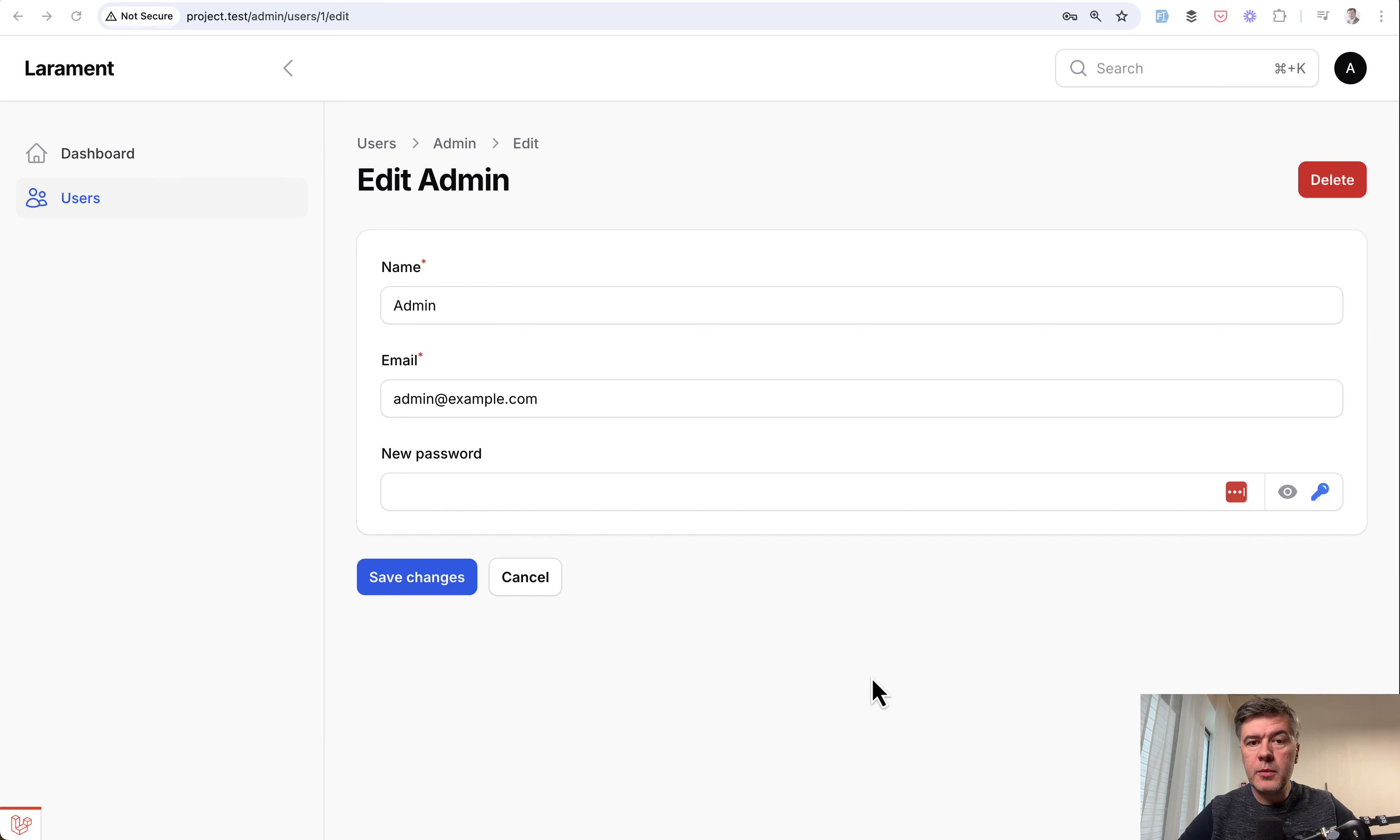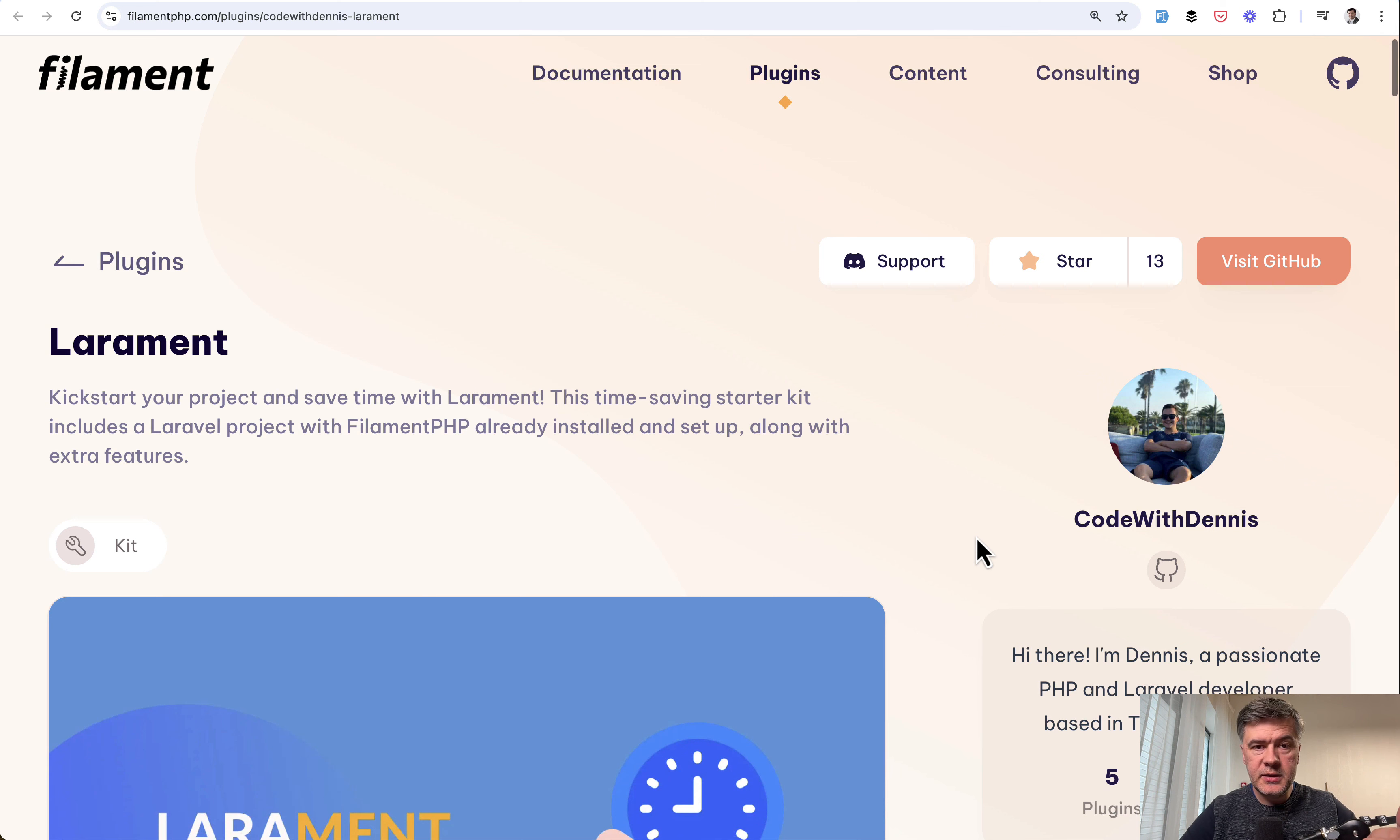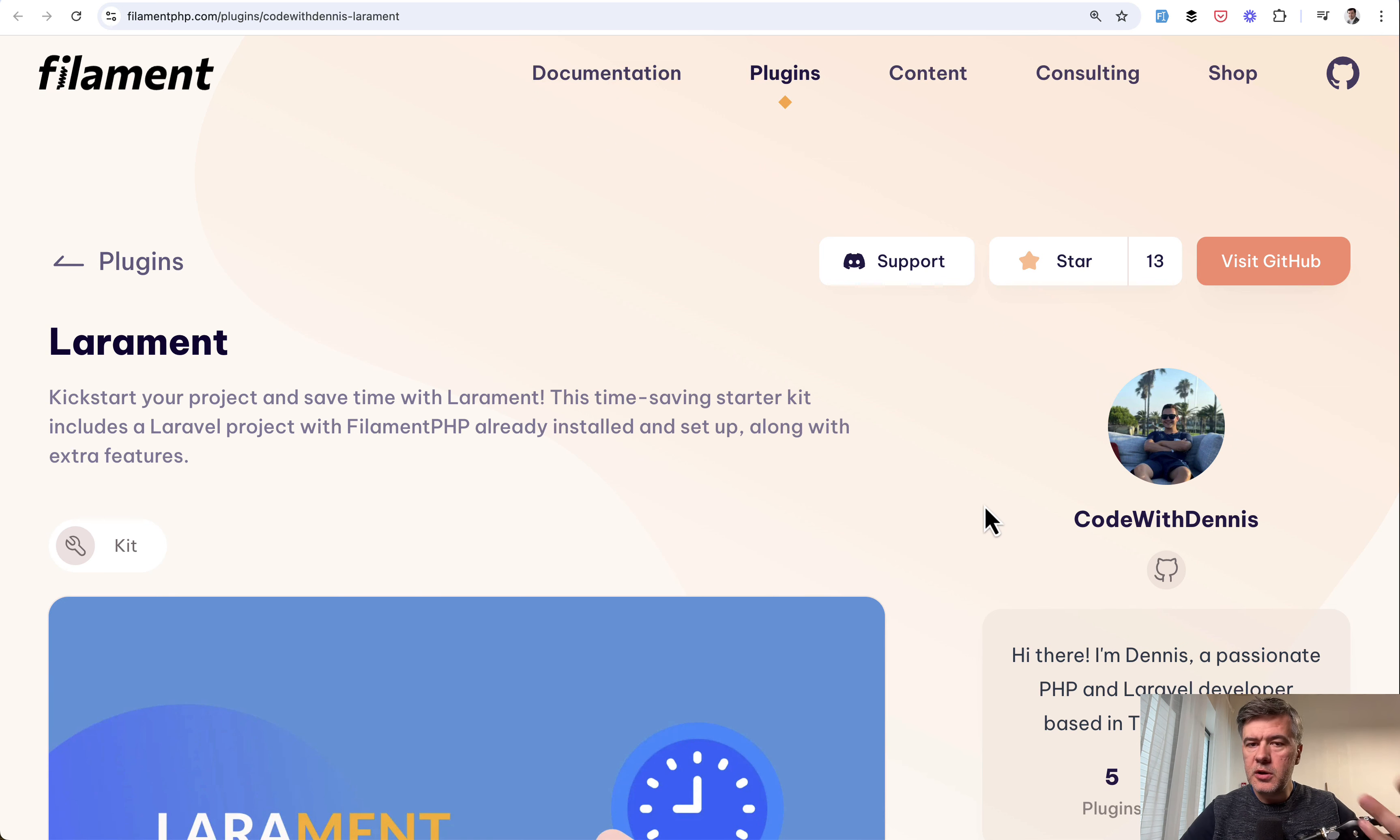This comes from an open source project called Larament by CodeWithDennis. It exists as a Filament plugin, but it's actually not a plugin, it's a starter kit to start your Filament project with some things pre-built and pre-configured for you, so you can read all of that with configuration of what is inside Larament.